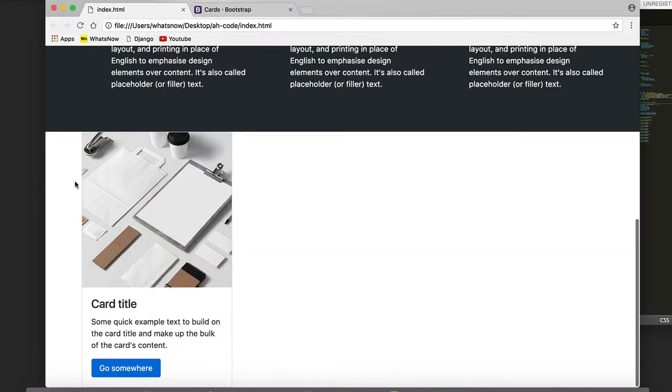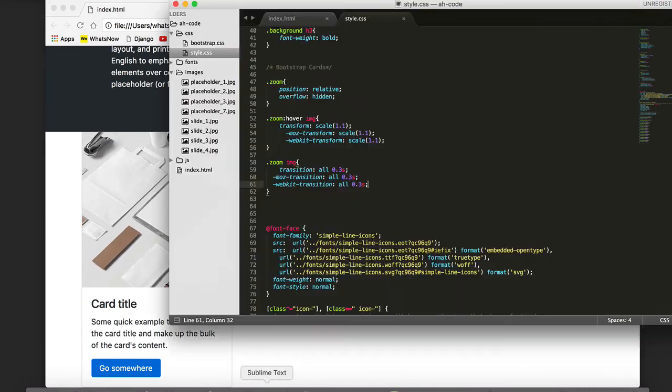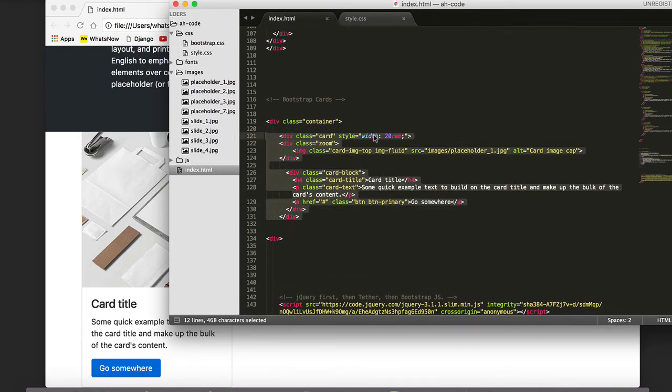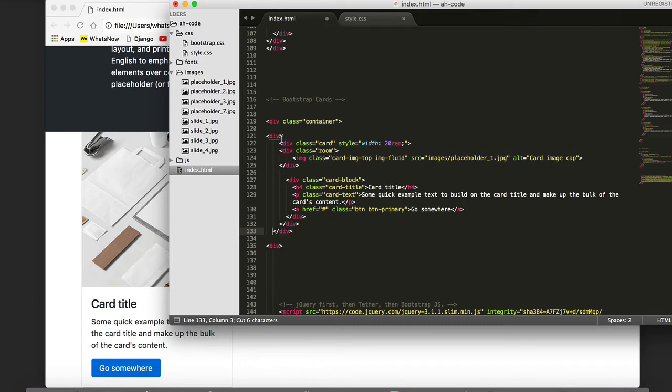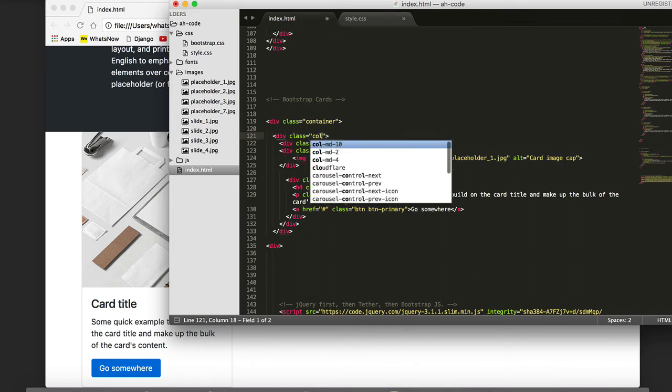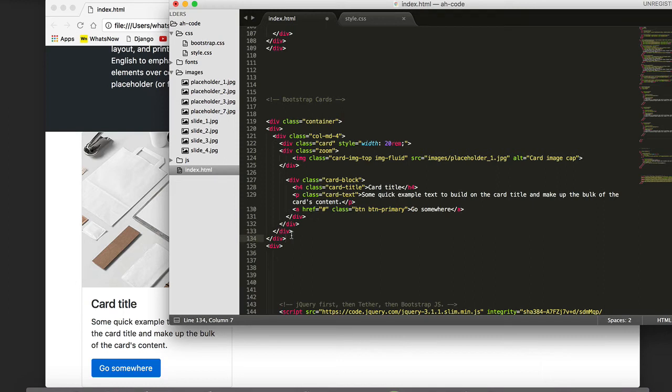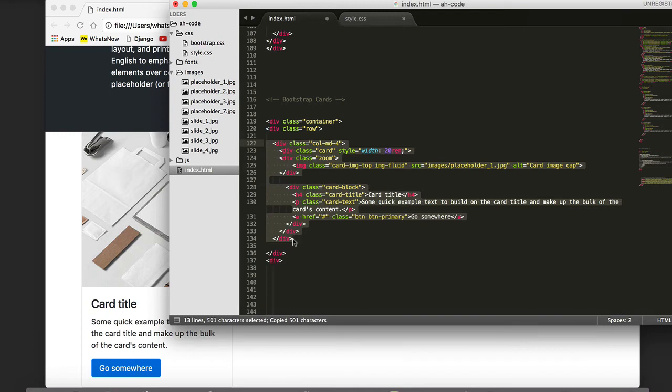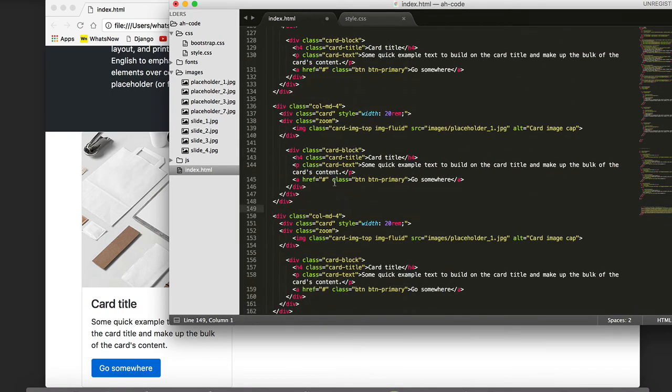The next step, I'm going to wrap this inside of a column, add a row. I'm going to duplicate two times the same card and I'm gonna change the image. Refresh, and this is the result.